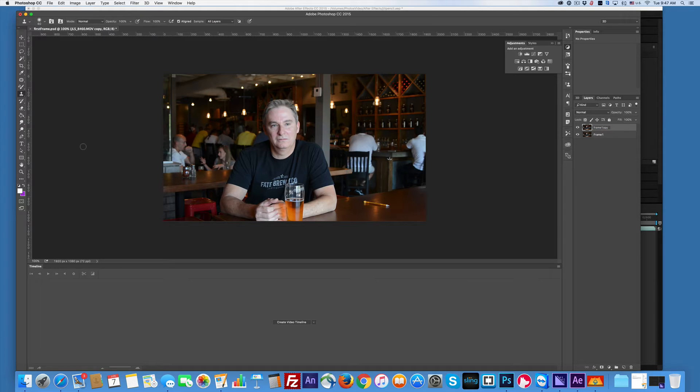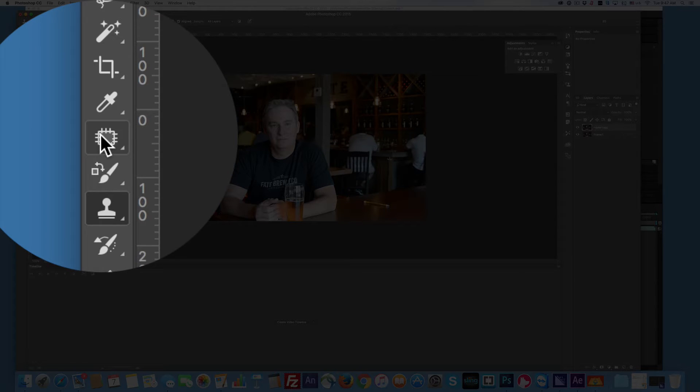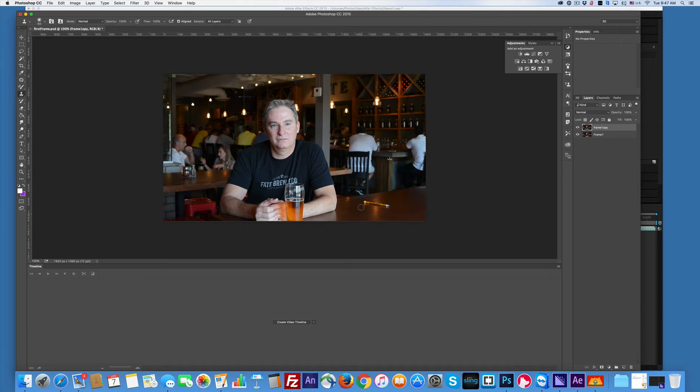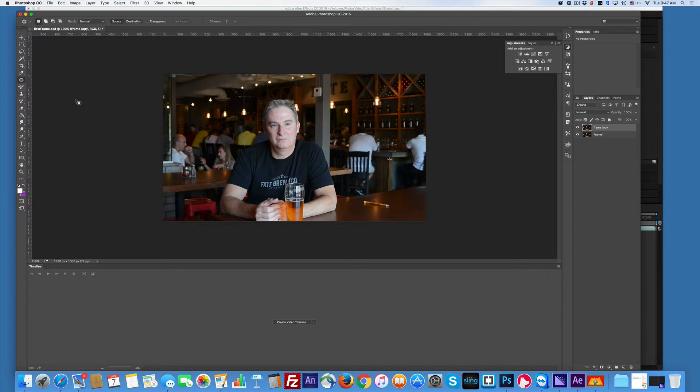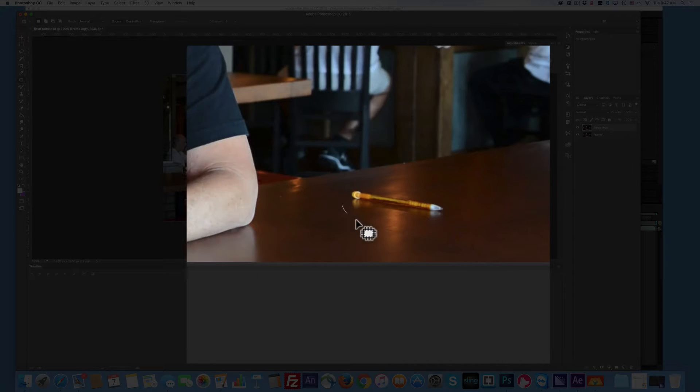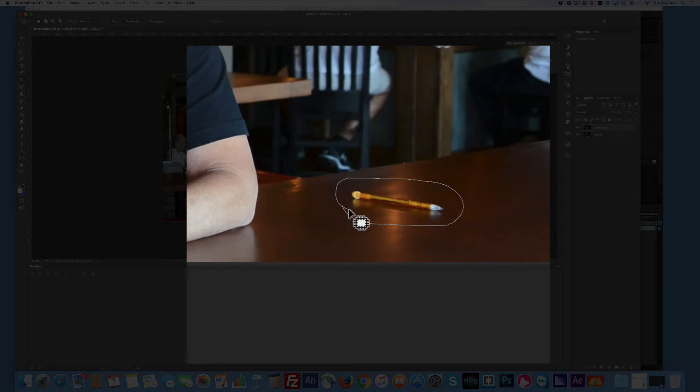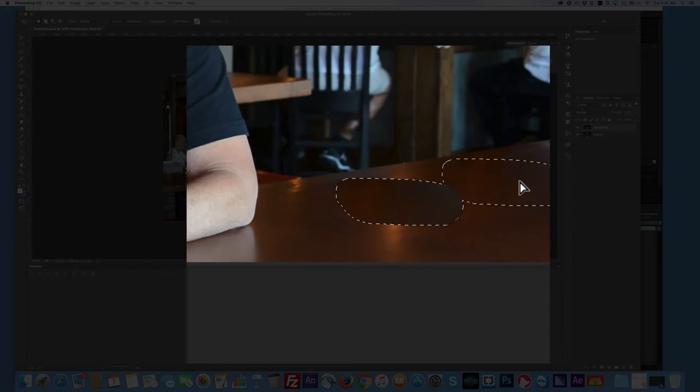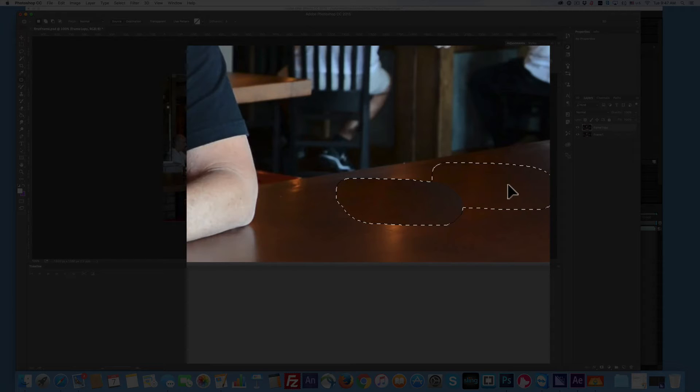Fairly easy to do. Okay, so what I'm going to do, I'm going to come over here, grab the patch tool, and with the patch tool selected I'm going to draw around my pencil and I'm going to move it over here and it's gone.